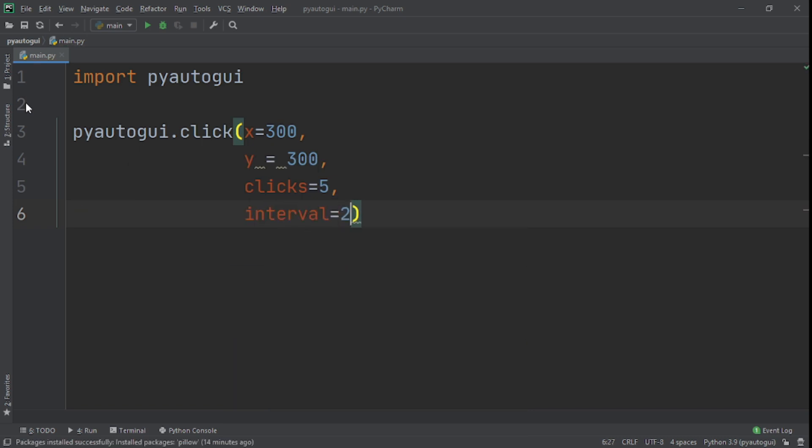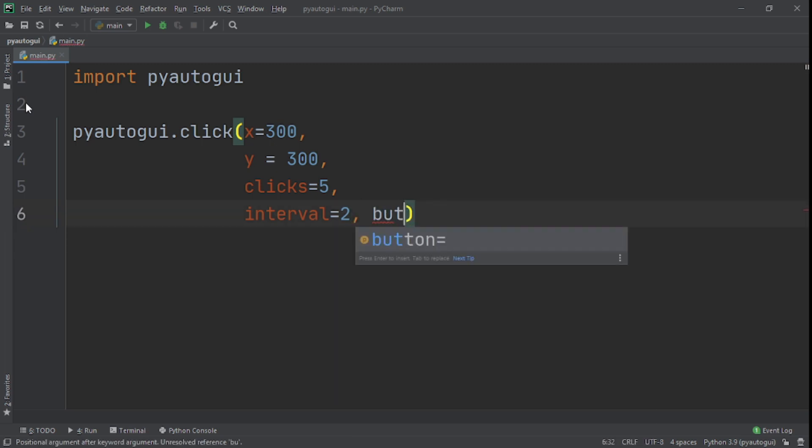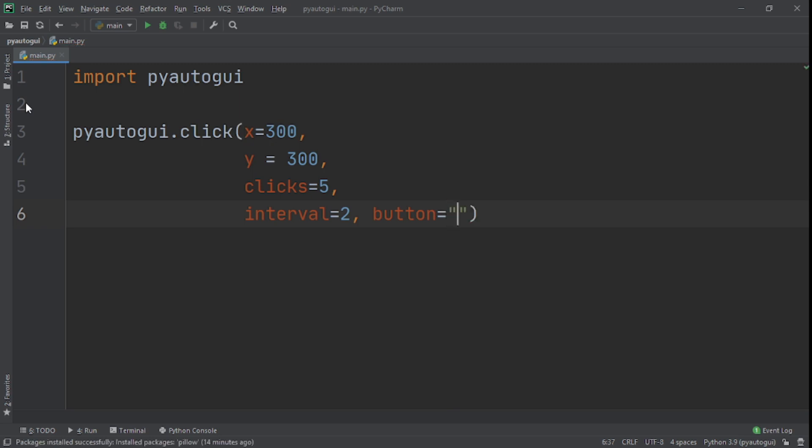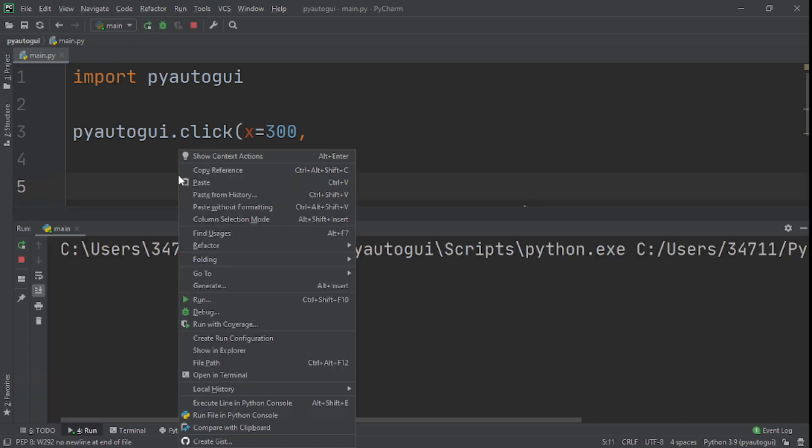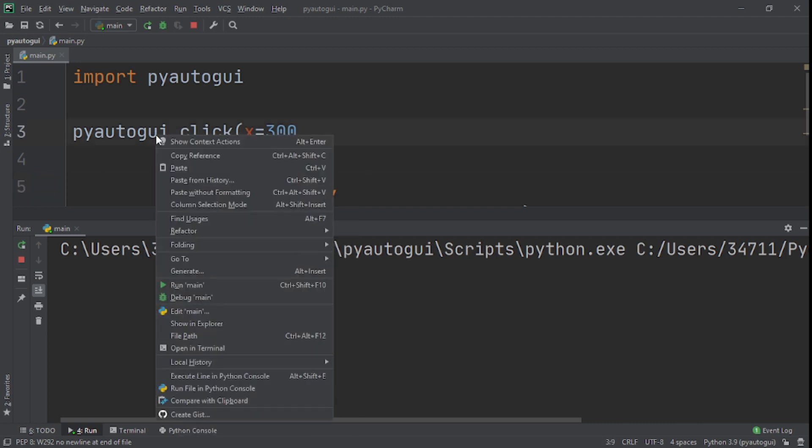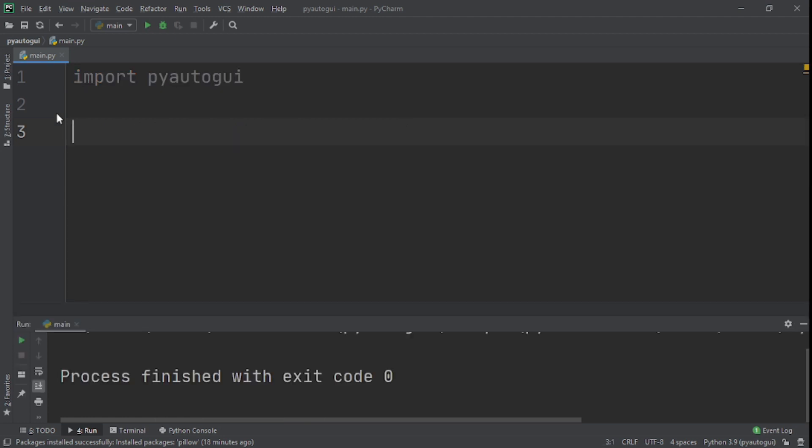I'll put two, and this interval right here is the seconds between the clicks. And finally I'll say the button, I want it to be the right. Now let's run this. Because it's actually clicking. And now it's stopped.